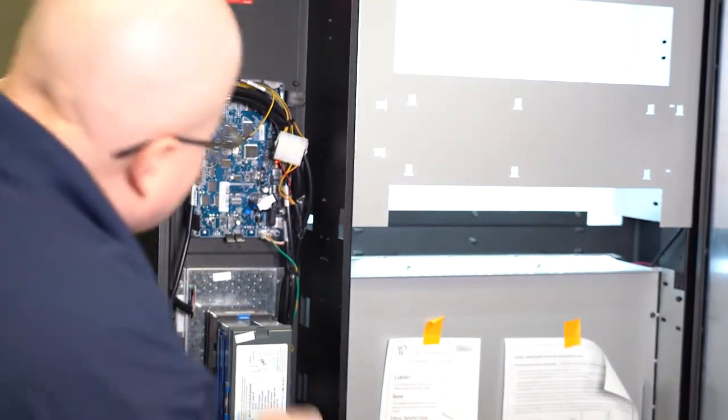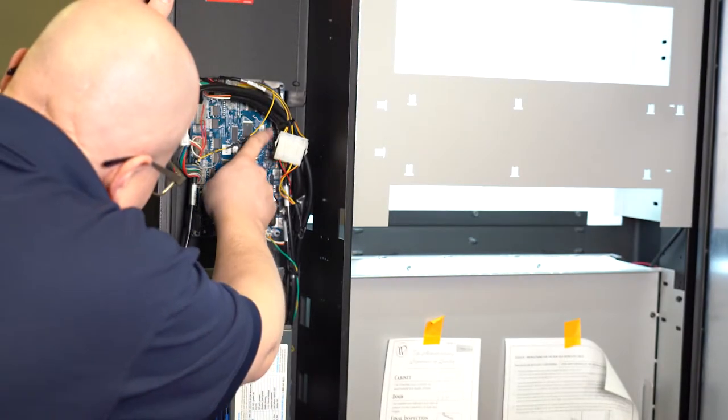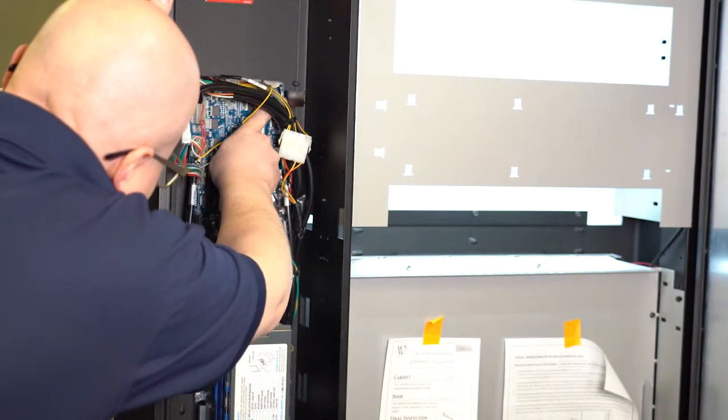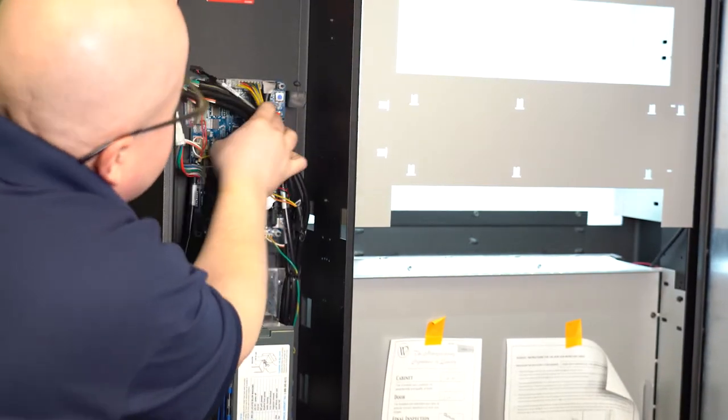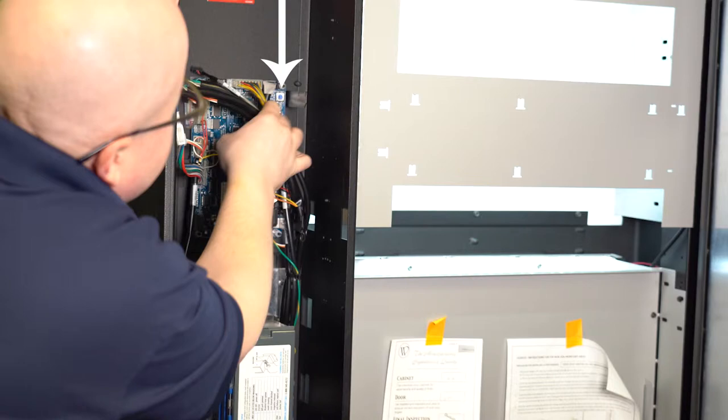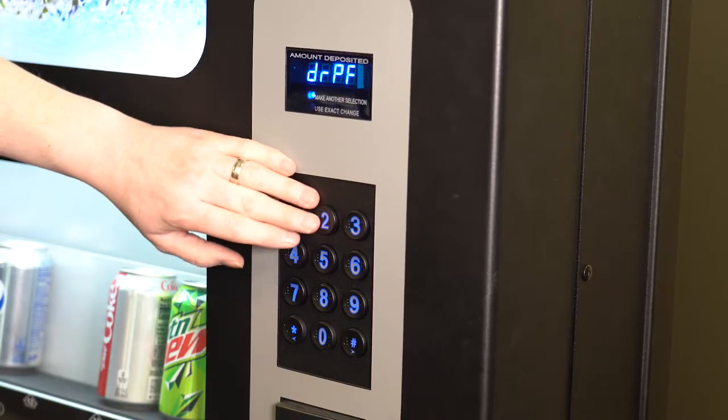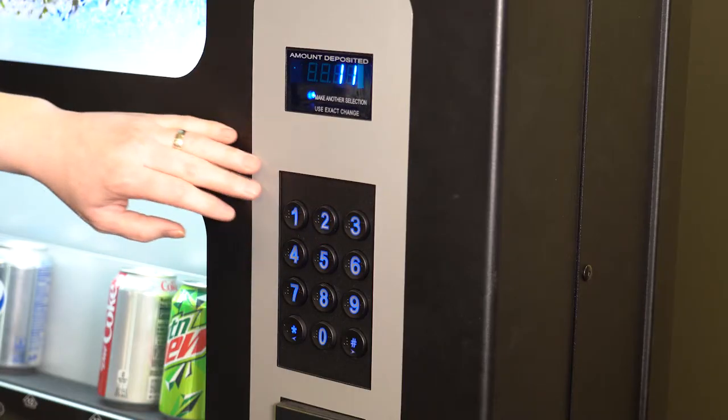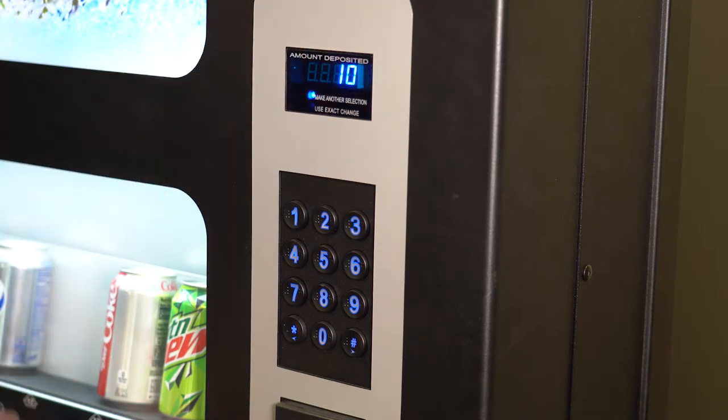You will find the service mode button behind the inner door here on the upper right part of the control board. Press 2 to perform a motor count to make sure the correct number of motors are counted.